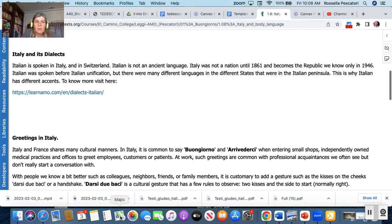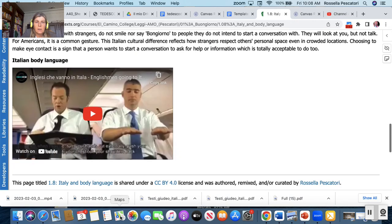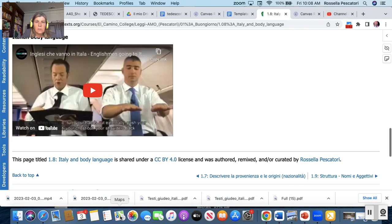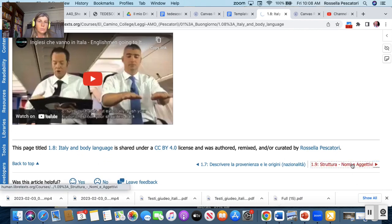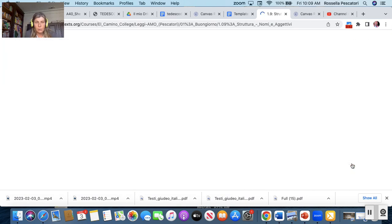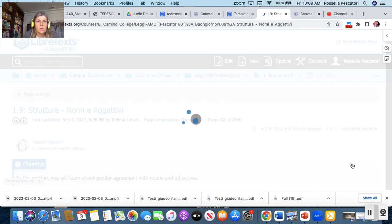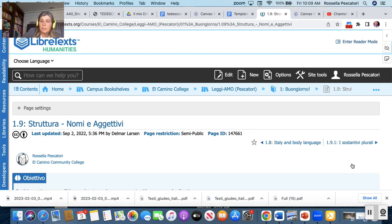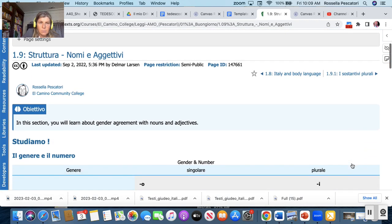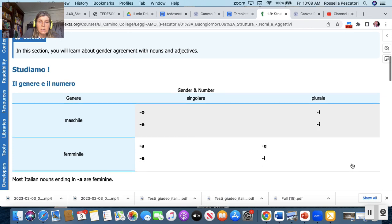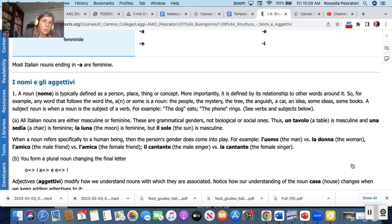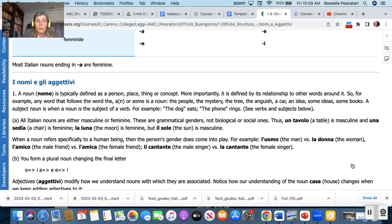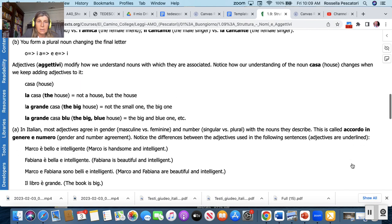So check it out and then read this page because it's very important. Name, nouns and adjectives is another page where I'm explaining about gender and numbers, singular, plural. Then we have some adjectives that is exactly the same way. Also adjectives you need to write singular or plural, feminine or masculine. Some adjectives have four endings or the adjective has two endings. So be careful with that.